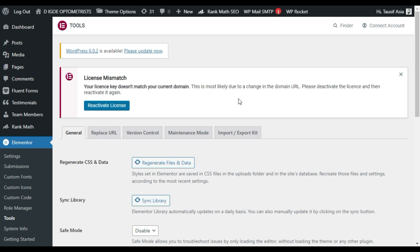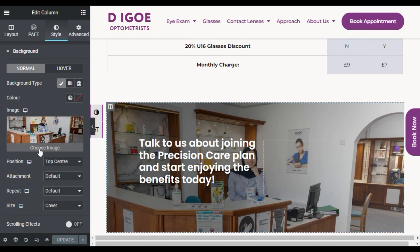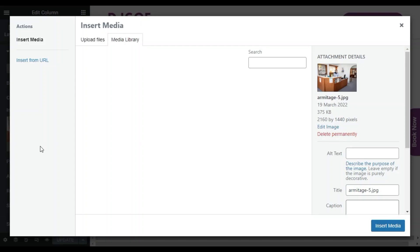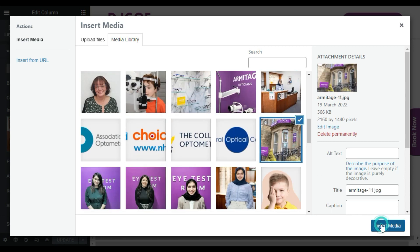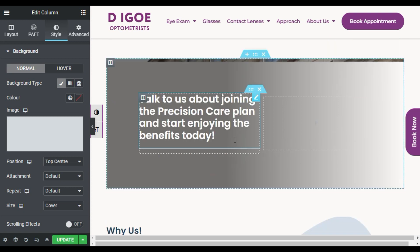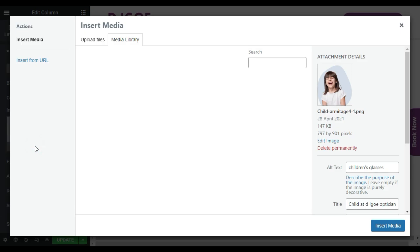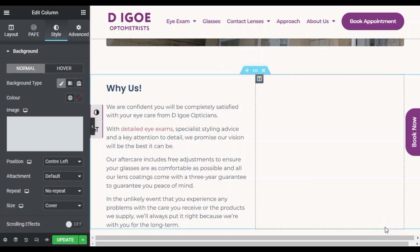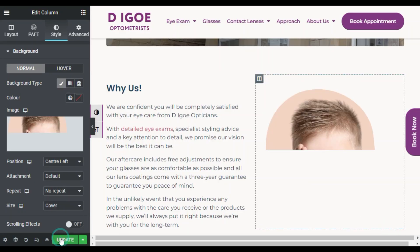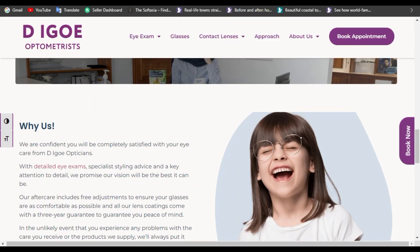Now I will show you the third step. Go back to your editor and make changes again. I will change this image, select this one, and click on insert media. I will also change the column background image — select another image, choose this one, click on insert media, and update the page. The page was updated successfully.